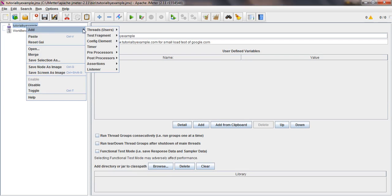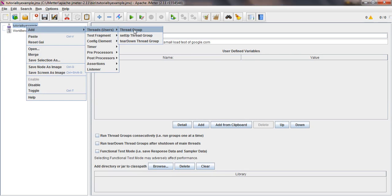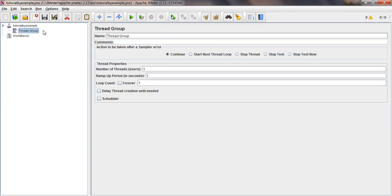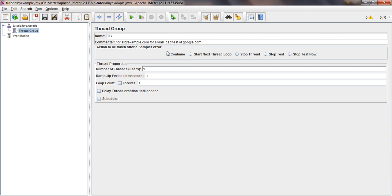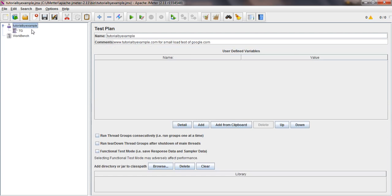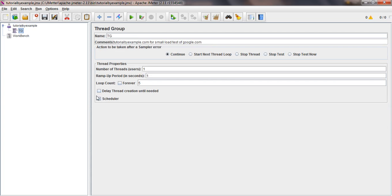Now I'll right-click on test plan and add a thread group. Thread group represents a set of actions added under test plan and can simulate multiple users. I'll click on thread group, change the name to TG_Testing. After that, we have 'action to be taken after a sampler error' - I'll let it be default. Now for thread properties, number of threads I want to set to 1, ramp-up to 1 second, and loop count I'll put as 5.